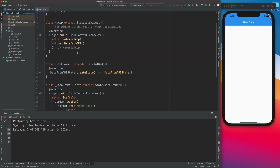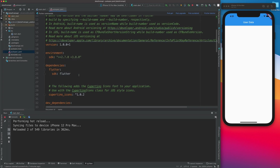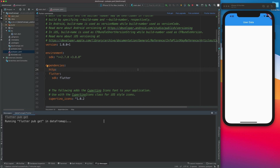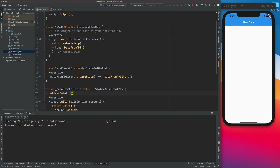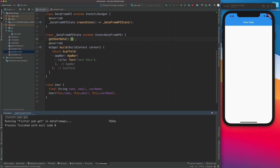Now we need to create a function that will get the data from the API. We're heading back to our stateful widget and I'll create a function called getUserData. We'll also need the HTTP package from pub.dev. I'll click 'pub get', come back to main.dart, and get the dependencies. Now let's start building this function.